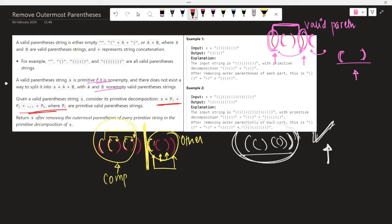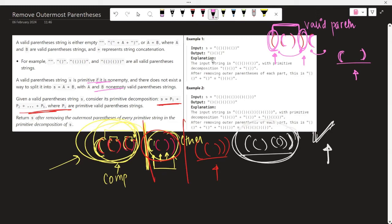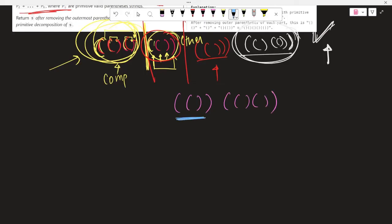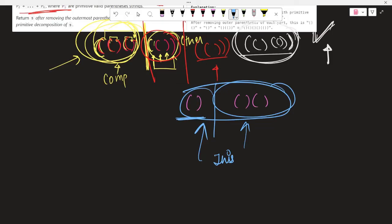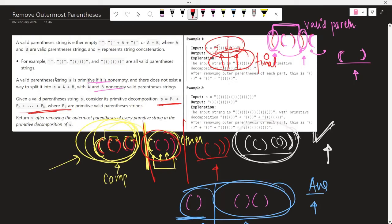We can have many decompositions — a first decomposition, second decomposition, third decomposition. What we have to do is, for each decomposition, remove its outermost parentheses. For example, this is one complete valid parentheses so we remove its outermost; this is also a complete valid parentheses so we remove its outermost. The remaining string is the answer. The question says: first decompose the string, then remove the outer parentheses of each part, and find the final string.